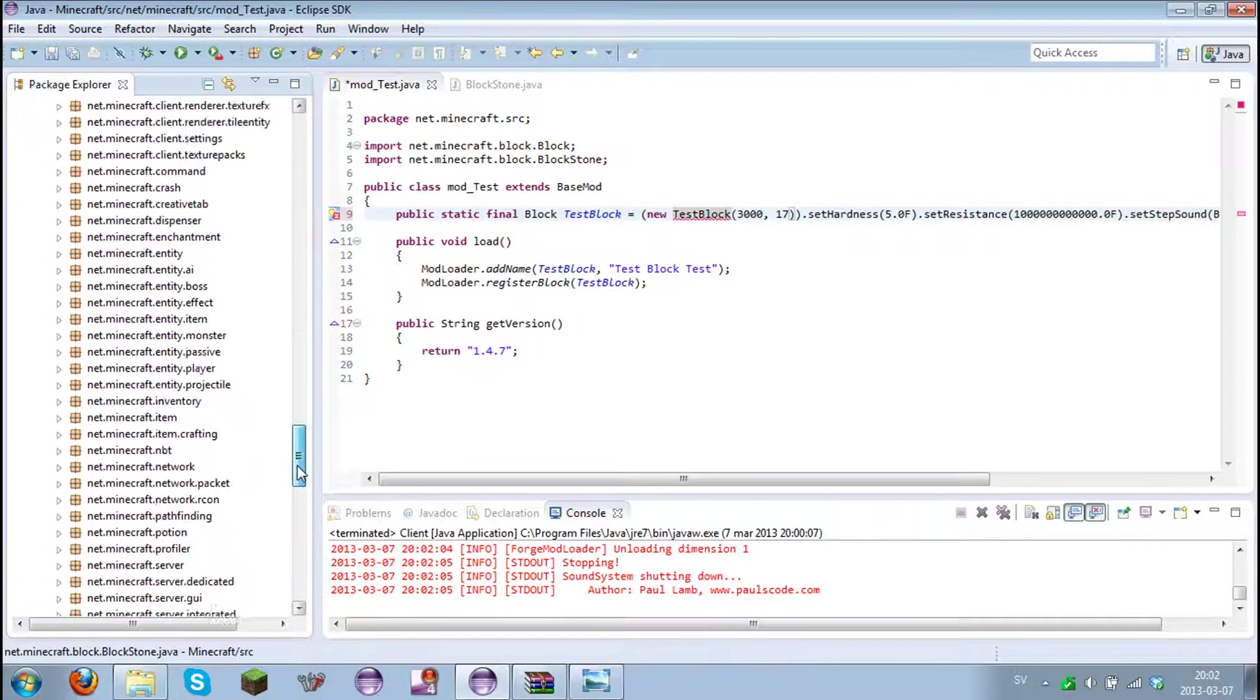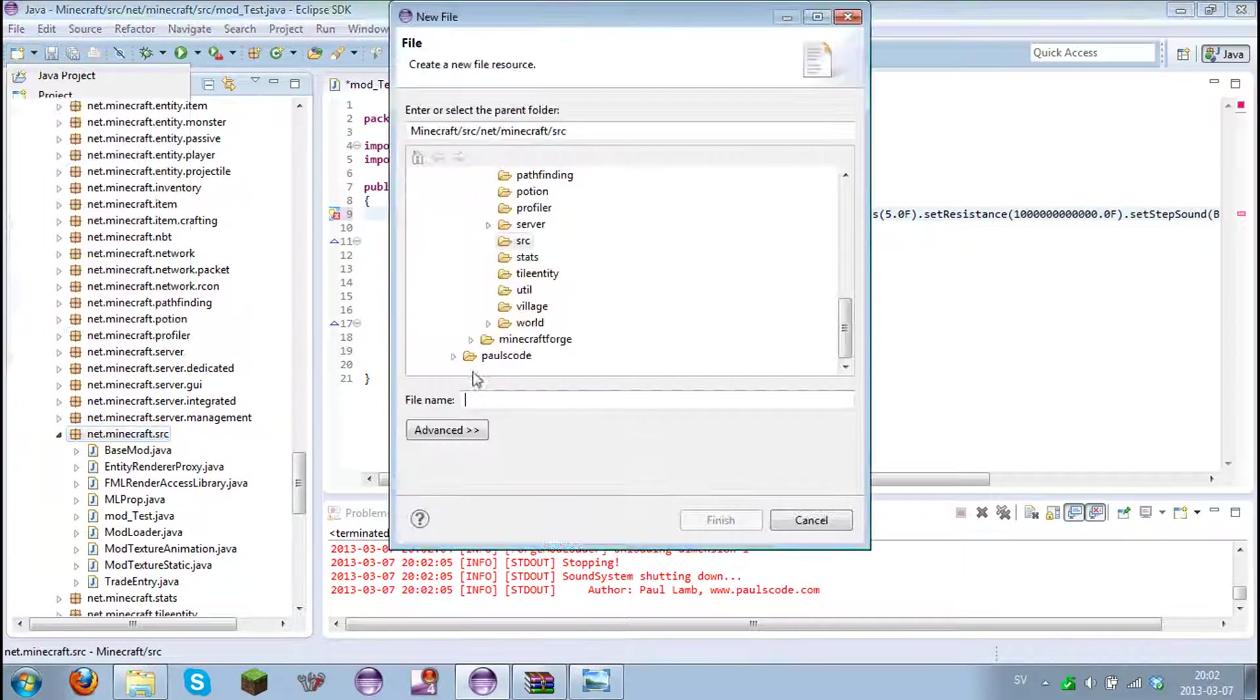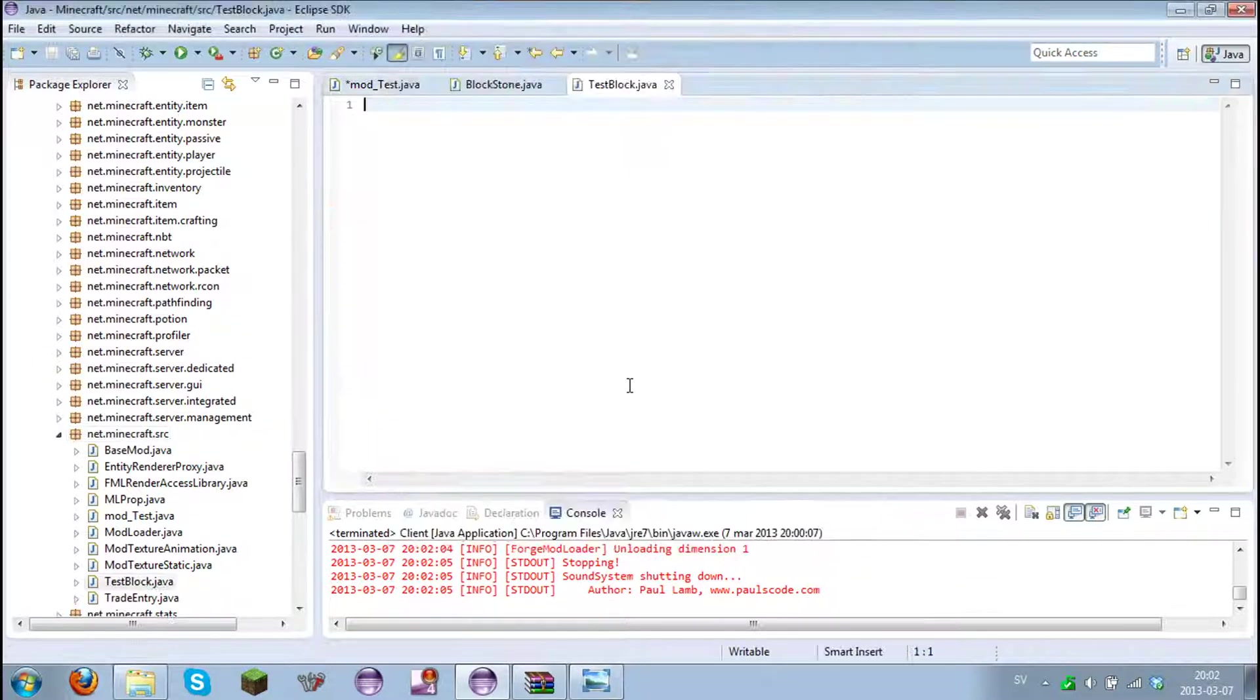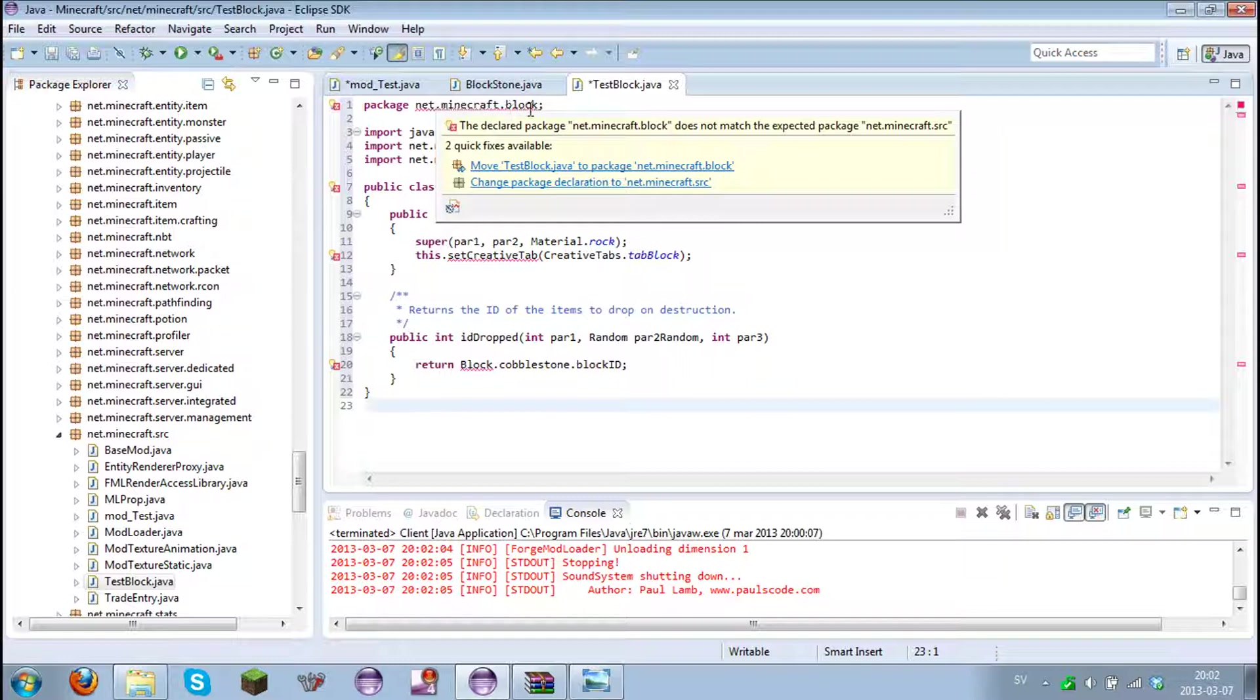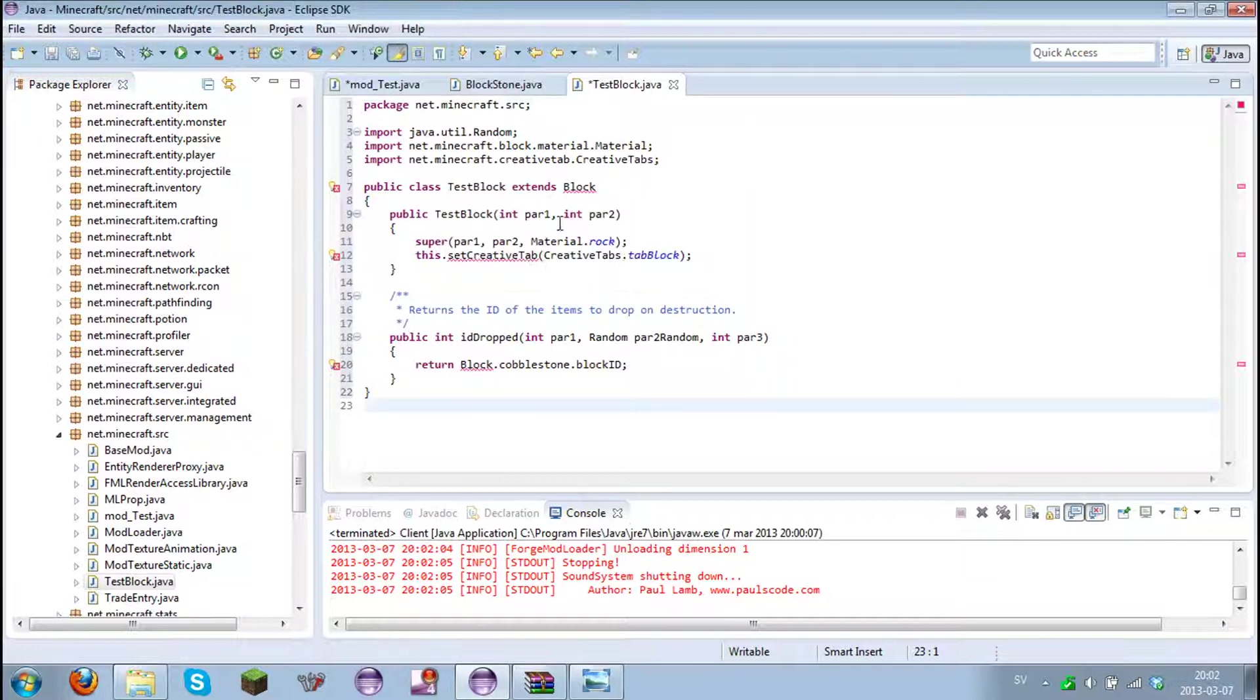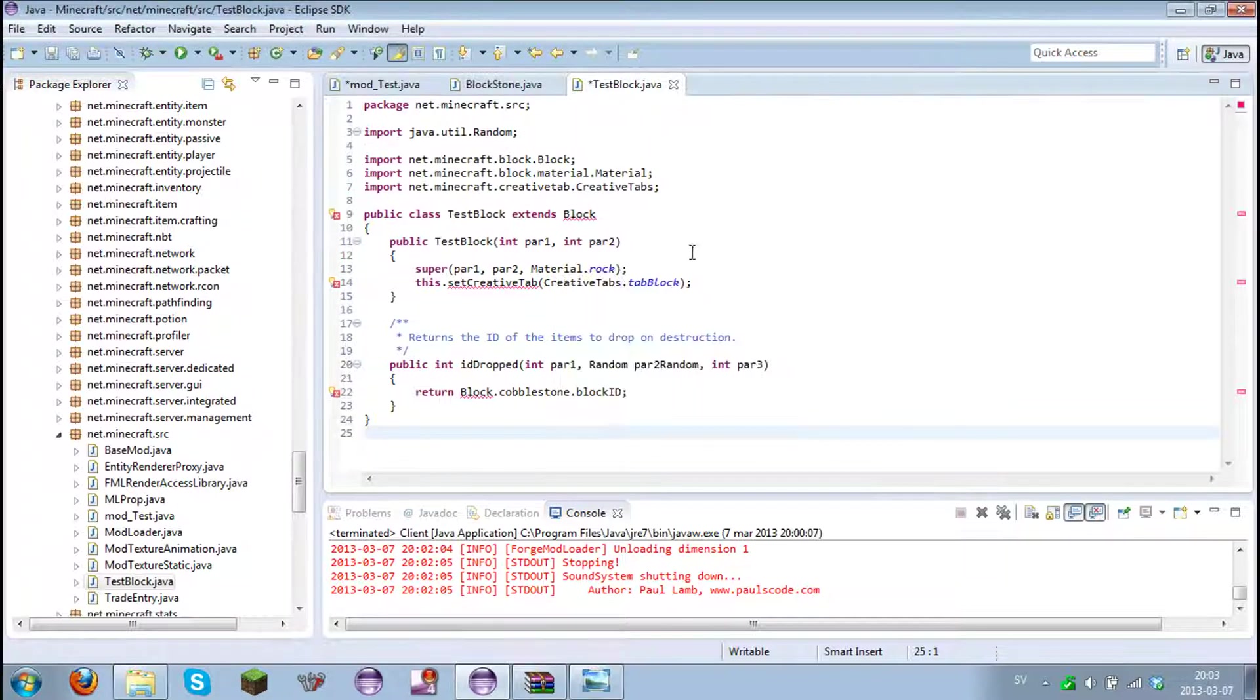Get to the source and create new file. Test block dot java. Paste. Fix the errors. This error is because we aren't in the package net dot minecraft dot block. We are in the net dot minecraft dot source. So we changed. And the name isn't block stone, it's test block. Fixed. We haven't imported block. And let's import net dot minecraft dot block. There we go and now it's fixed.